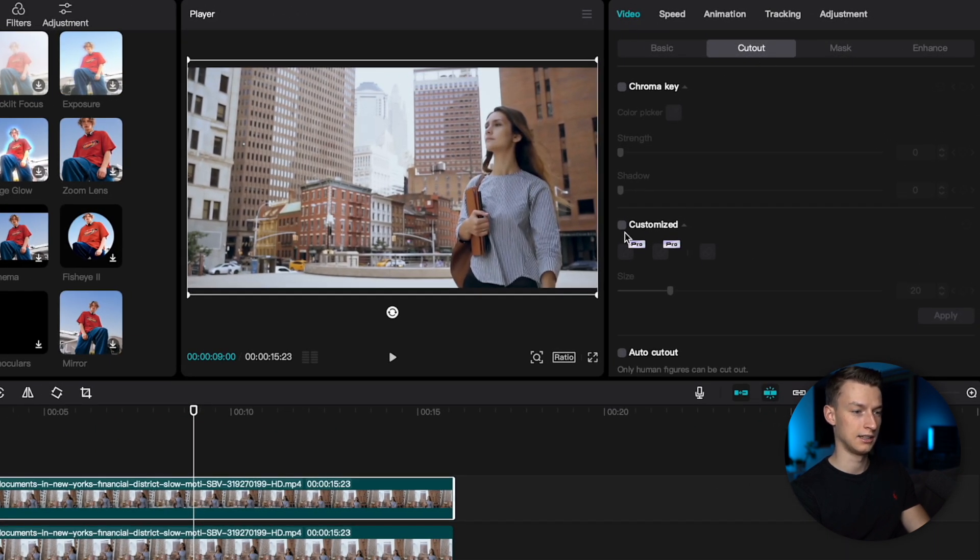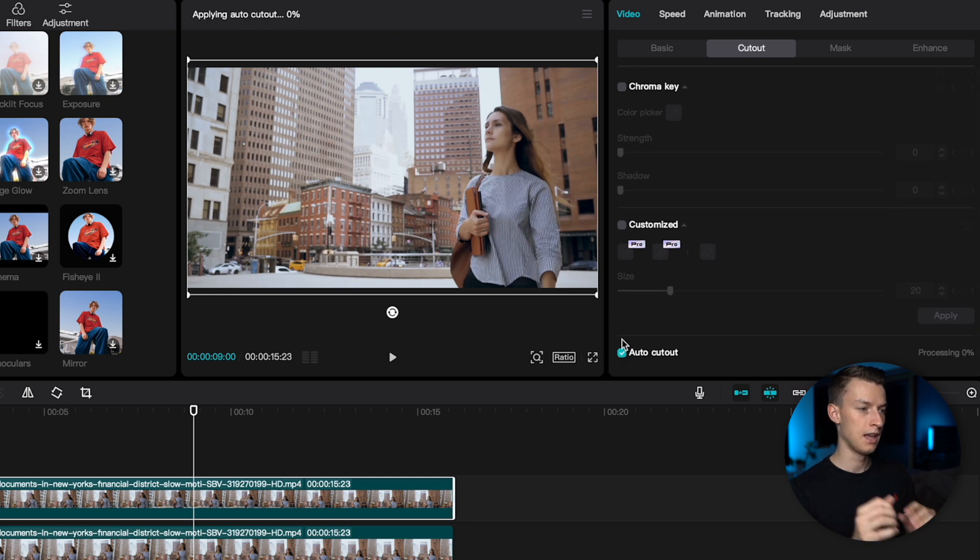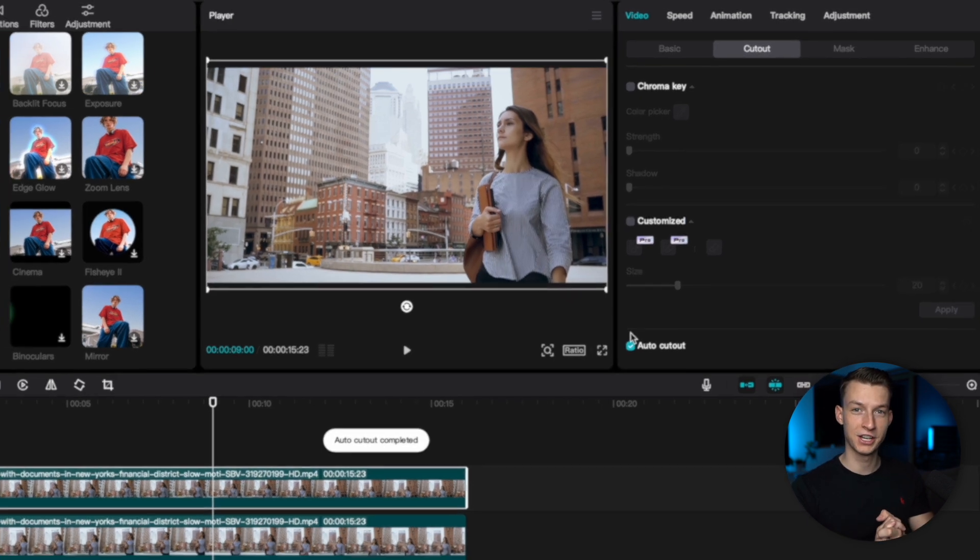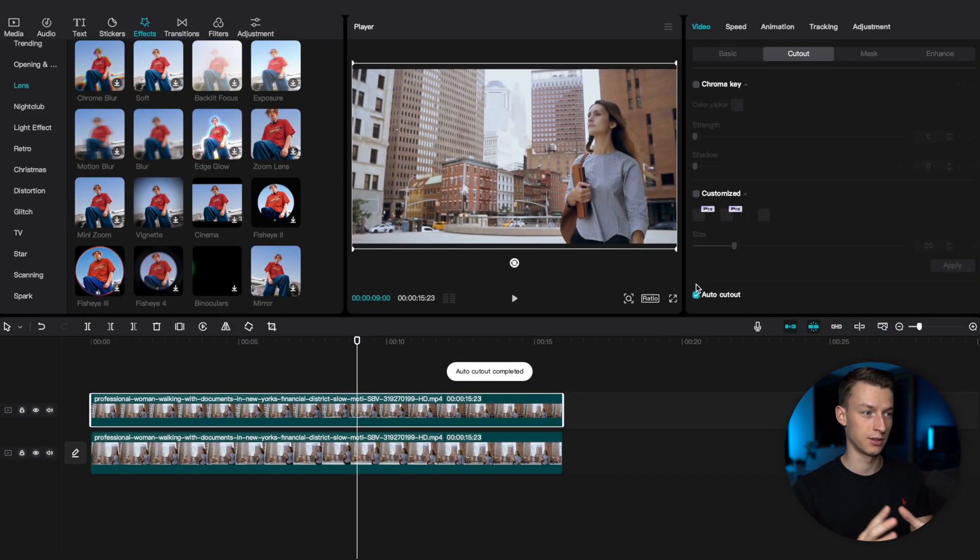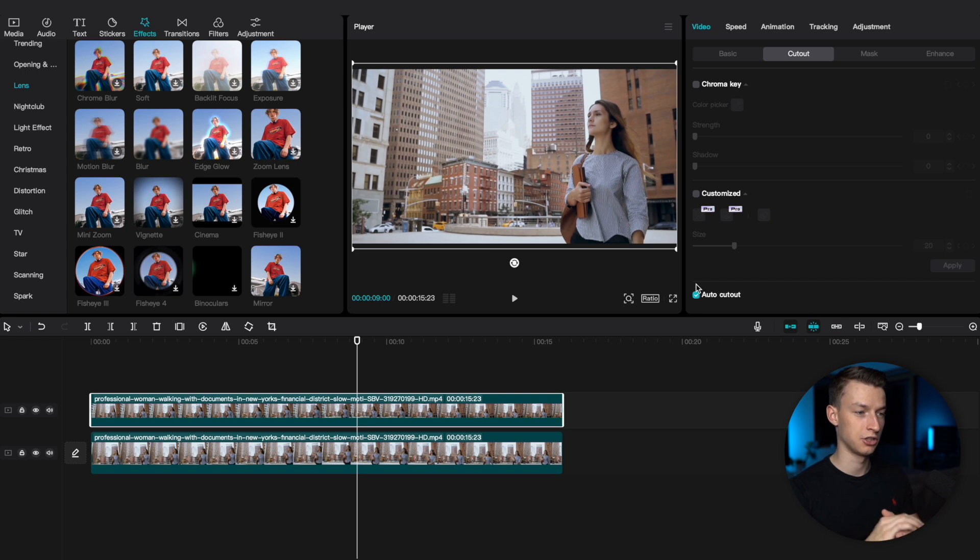CapCut is going to analyze your entire footage and basically cut out the person in the video. After this, what you want to do is go to Effects.